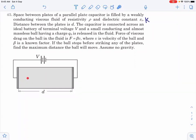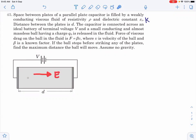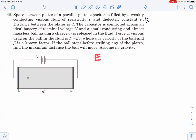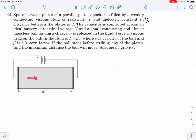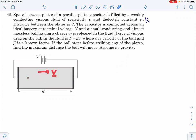The ball is released and due to the battery, the capacitor plates are at a potential difference v. Due to this potential difference, there will be an electric field between the plates equal to e = v/d. Due to this electric field, the charged ball will experience a force q times e in the direction toward the positive plate, and it will gain some velocity. Due to this velocity, there is a drag force in the backward direction which is beta times v.